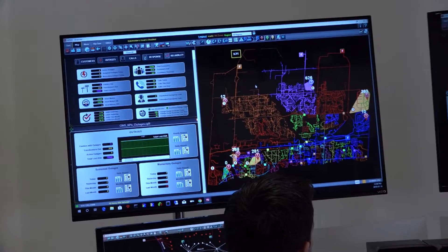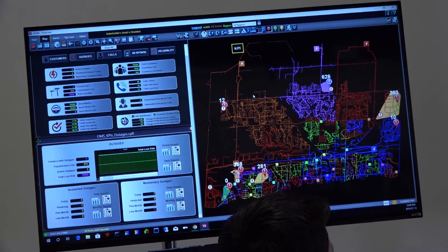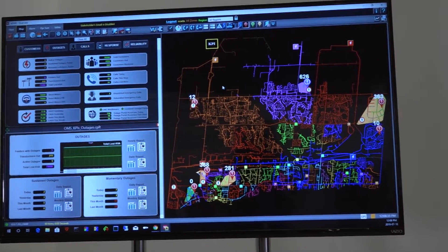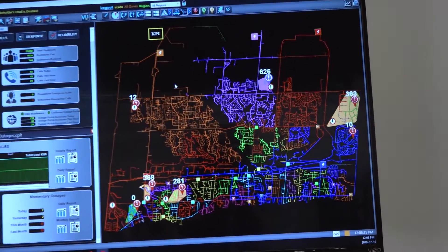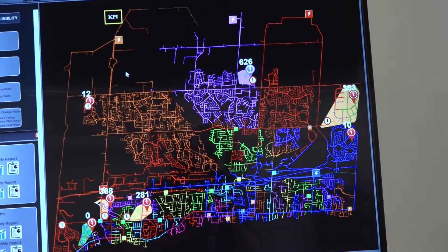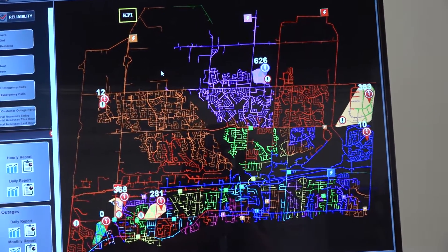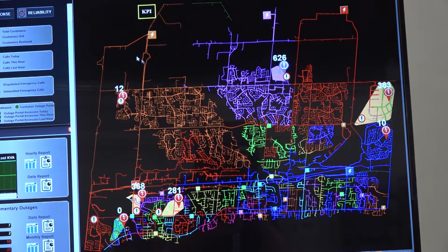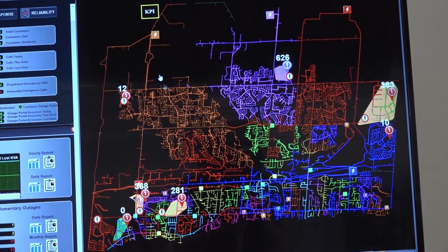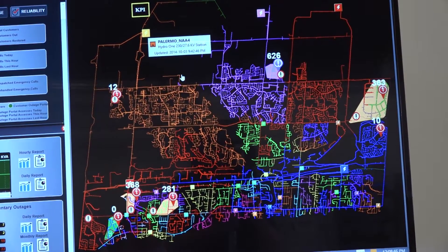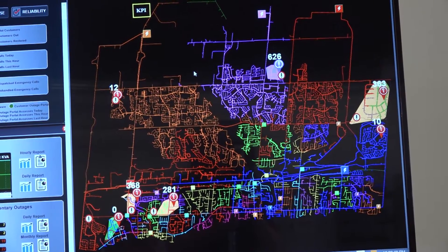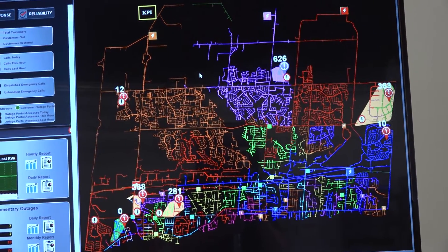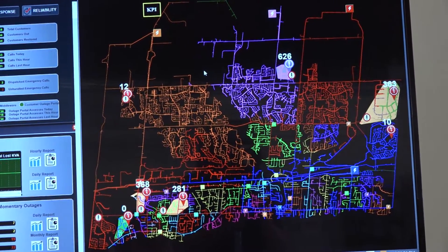Up here is a typical display which they might have — the entire network in their GIS — which allows them to see what's energized and de-energized by having different colors available. When it's energized, you can see exactly which feeder it belongs to based on the color code. This orange section here belongs to this orange substation, and so on. Or you can have it colored by feeder voltage levels instead.